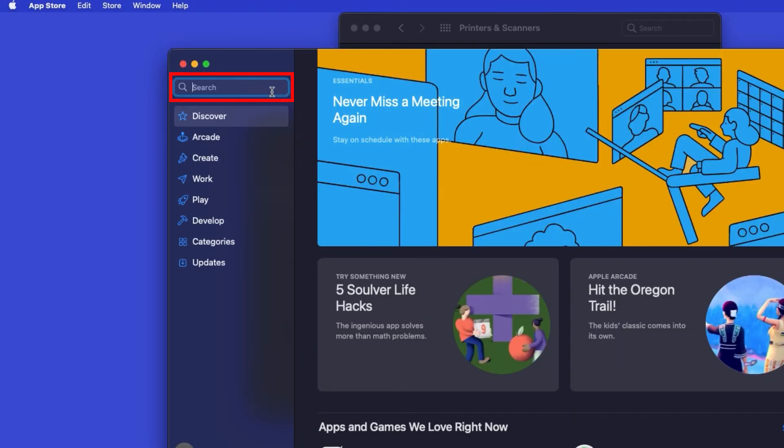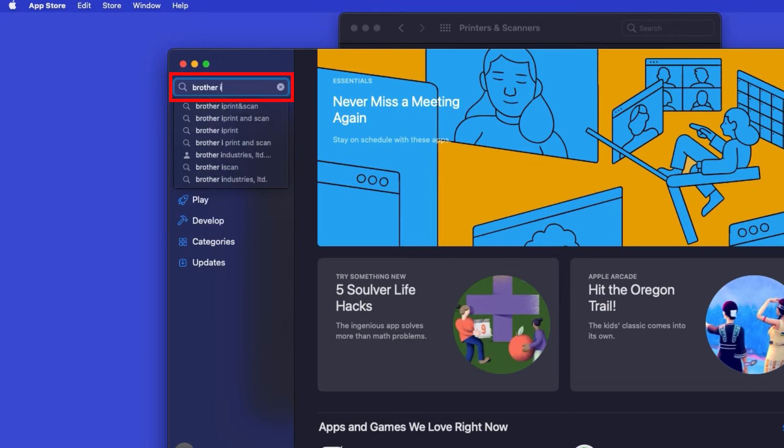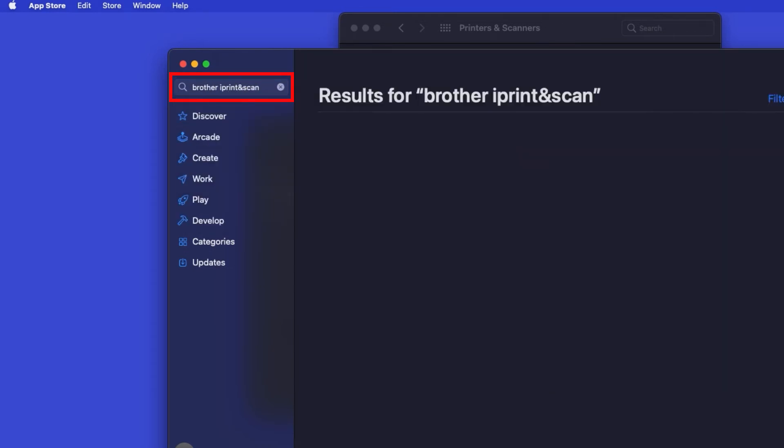In the search box, type Brother iPrint and Scan. Then press Enter.